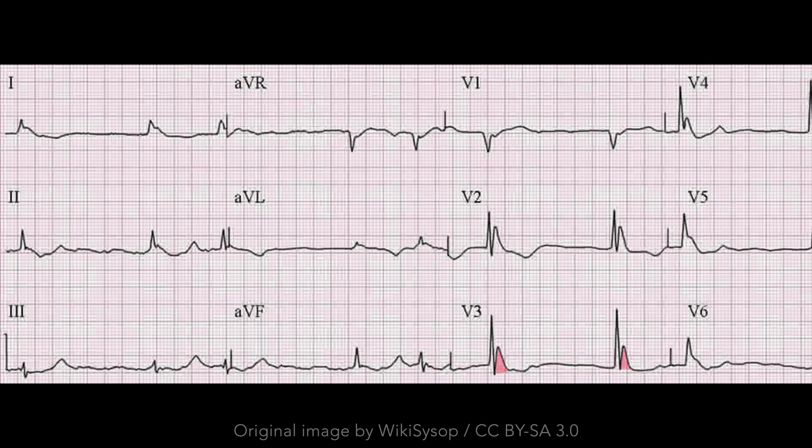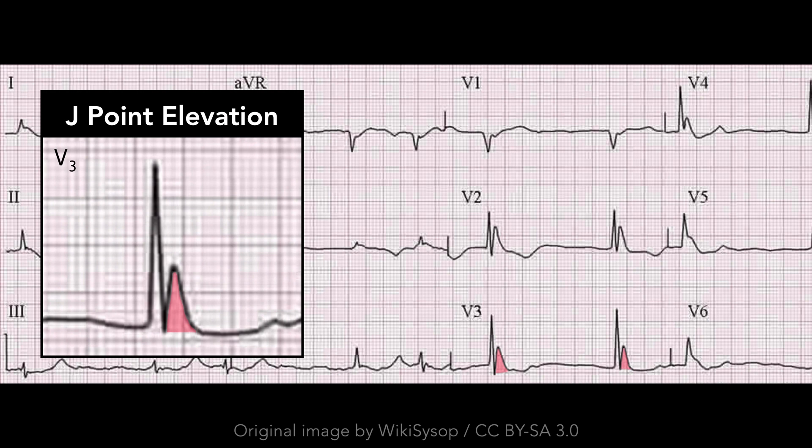With hypothermia, a classic electrocardiographic finding is J-point elevation, also known as the Osborne J-wave. Note the prominent convex deflection at the junction of the QRS complex and the ST segment. It is most clearly evident in the precordial leads and typically negative in leads AVR and V1. The amplitude of the J-wave roughly correlates with the severity of hypothermia.